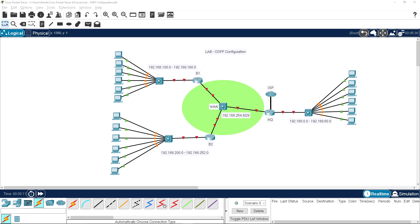Good morning, afternoon, or evening wherever you are in the world. Welcome back for another lab. This is a case study of OSPF configuration - we will use this topology for a couple of things coming up, so we'll build on it.